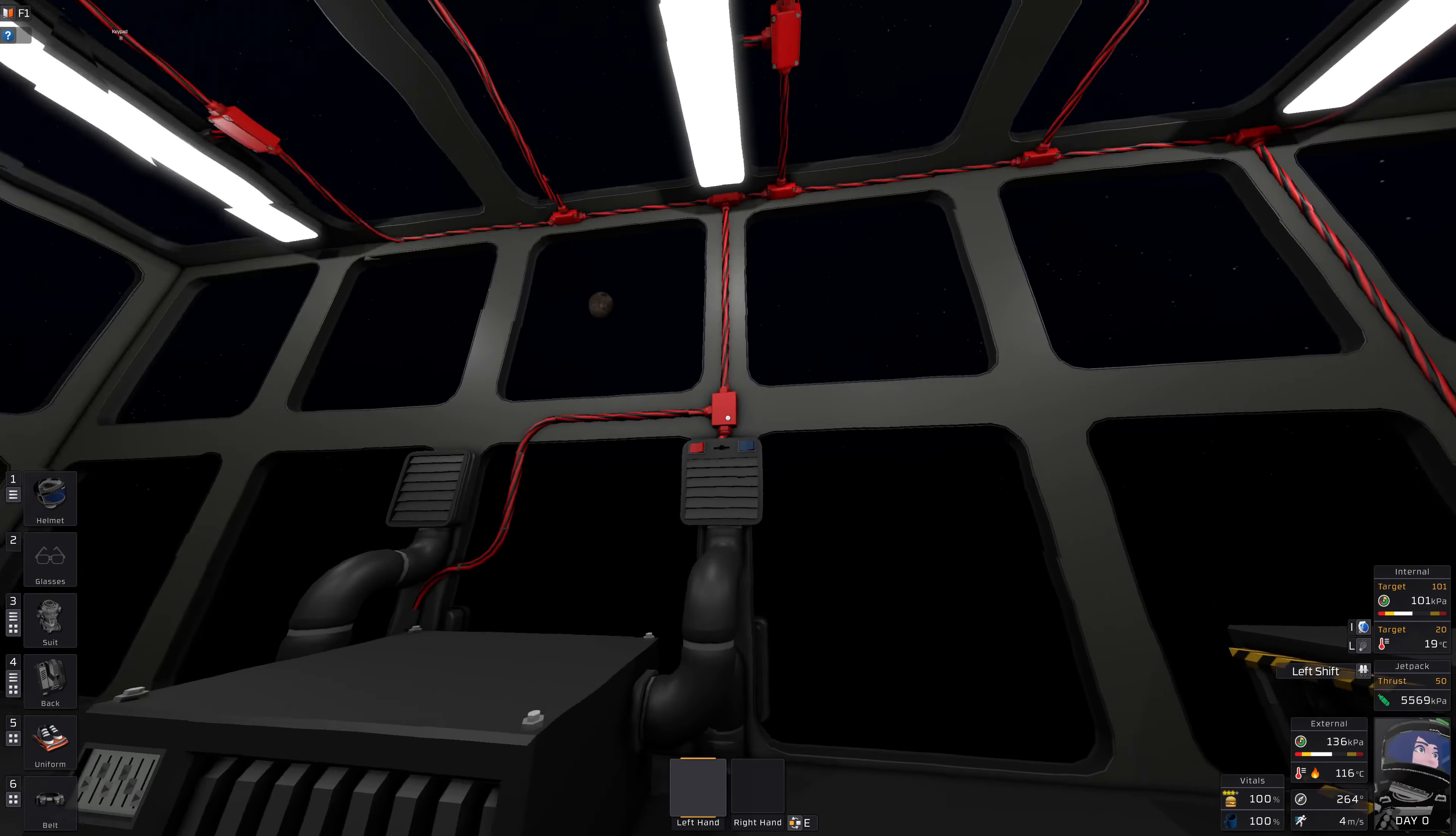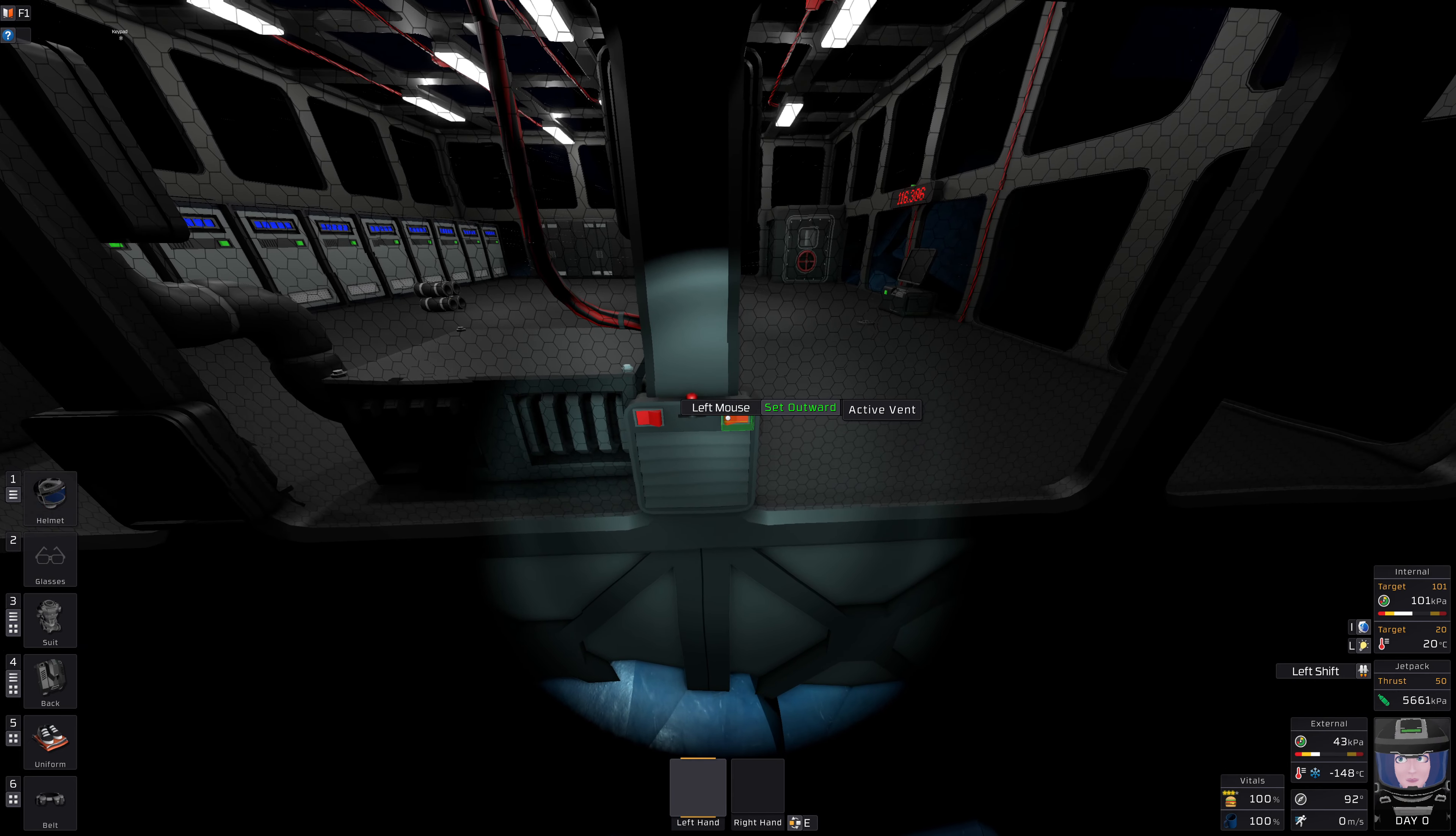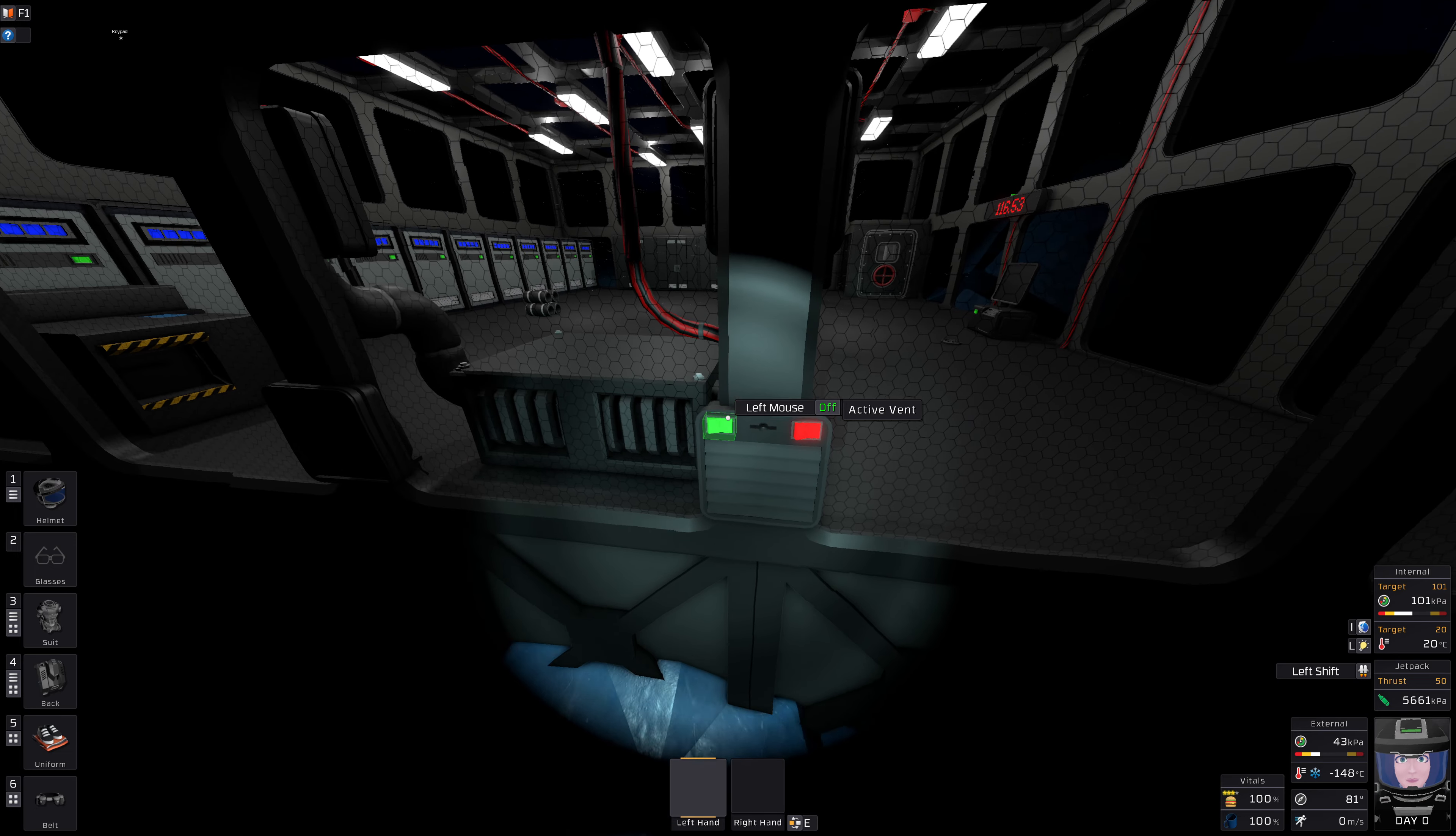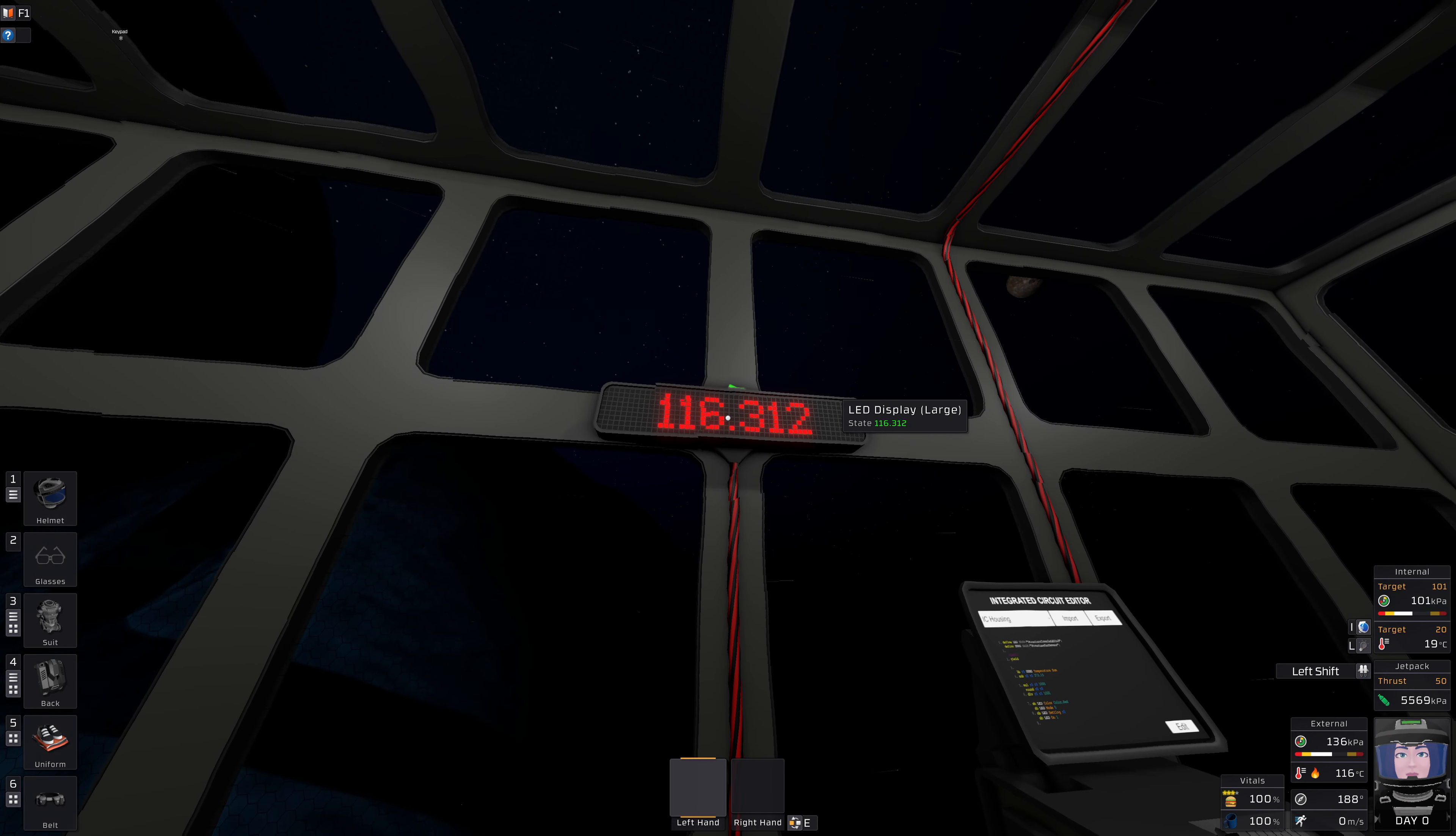Cable everything up. Turn on the outer vent so that it sucks inward into the station.